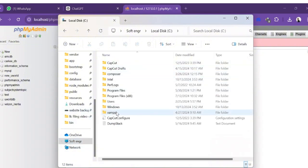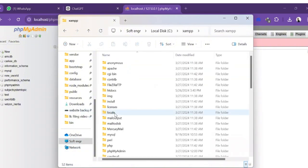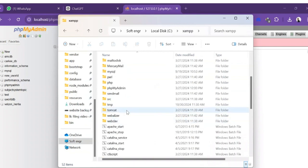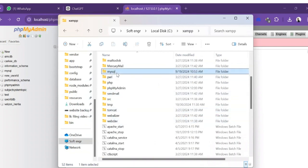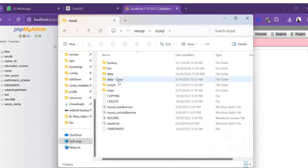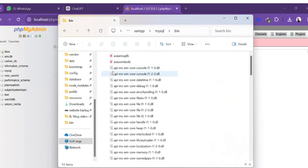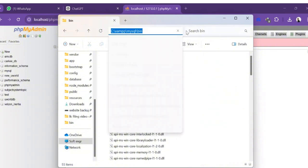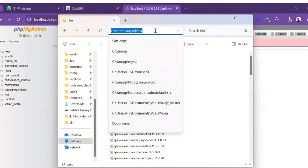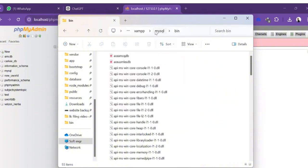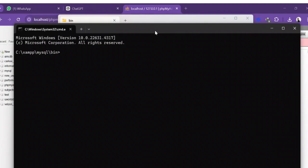Now I'm gonna go back to the C drive. Inside C, I'll find XAMPP, inside XAMPP I'll click on MySQL, and inside MySQL you will see the bin folder. Inside the bin folder, I'm gonna click on the address bar and type CMD to open the command prompt.